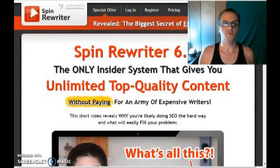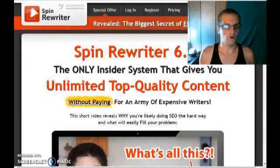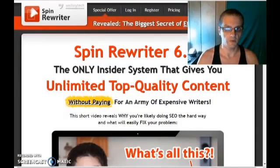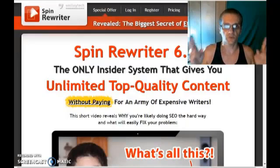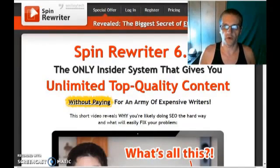First of all, what is Spin Rewriter? Well, Spin Rewriter is an article spinning software, but it's unlike any other article spinner that you've seen before. In case you don't know, an article spinner is a piece of software where you put an article into the software and it will actually spin the content and generate unique versions of that article for you.